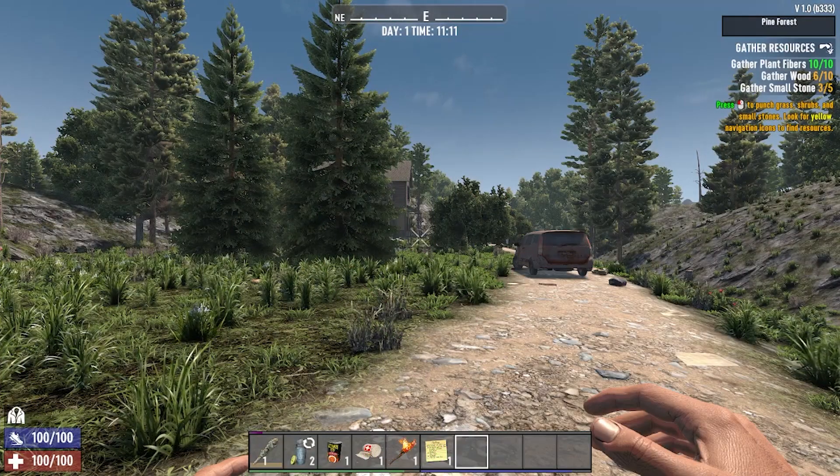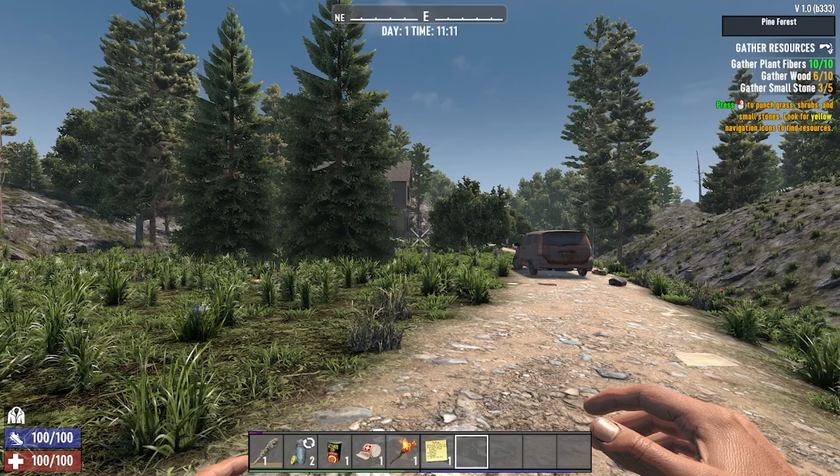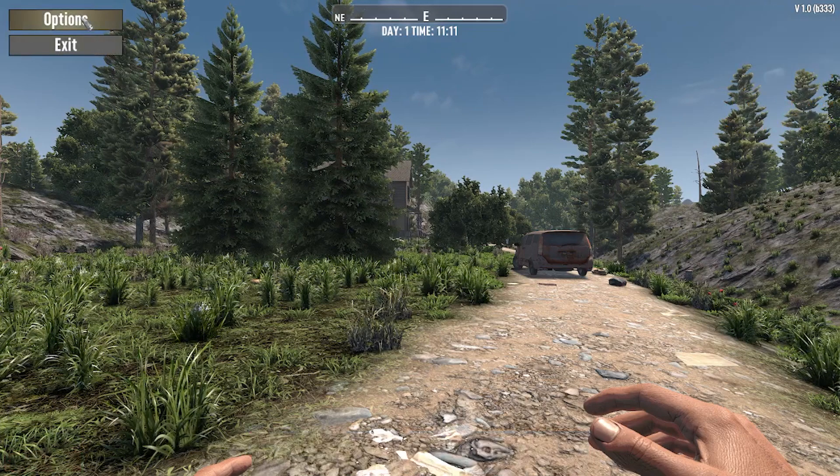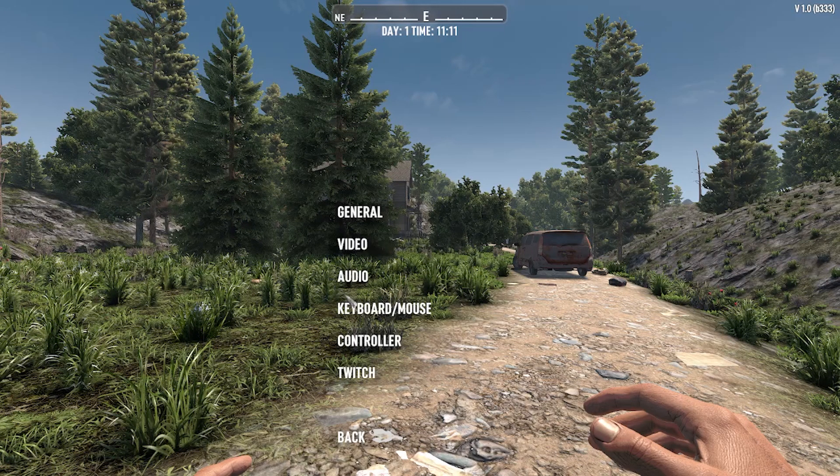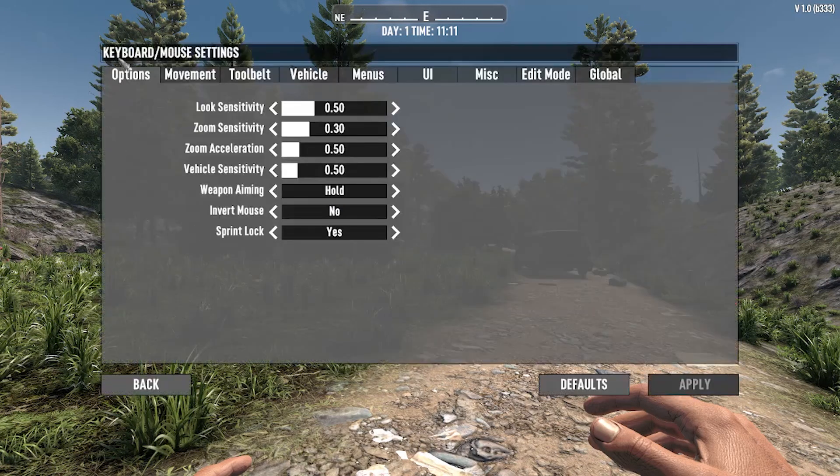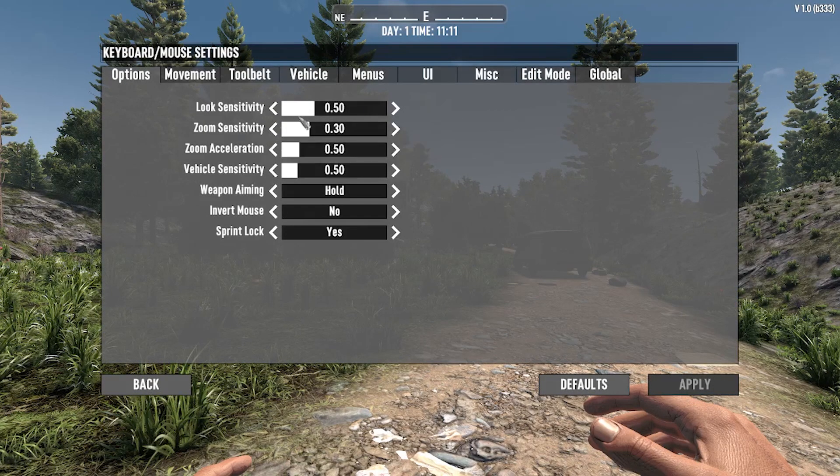First, go and press the Escape button on your keyboard, then go into Options. In Options, go into Keyboard and Mouse Settings, and right here in the options settings you can change your look sensitivity.